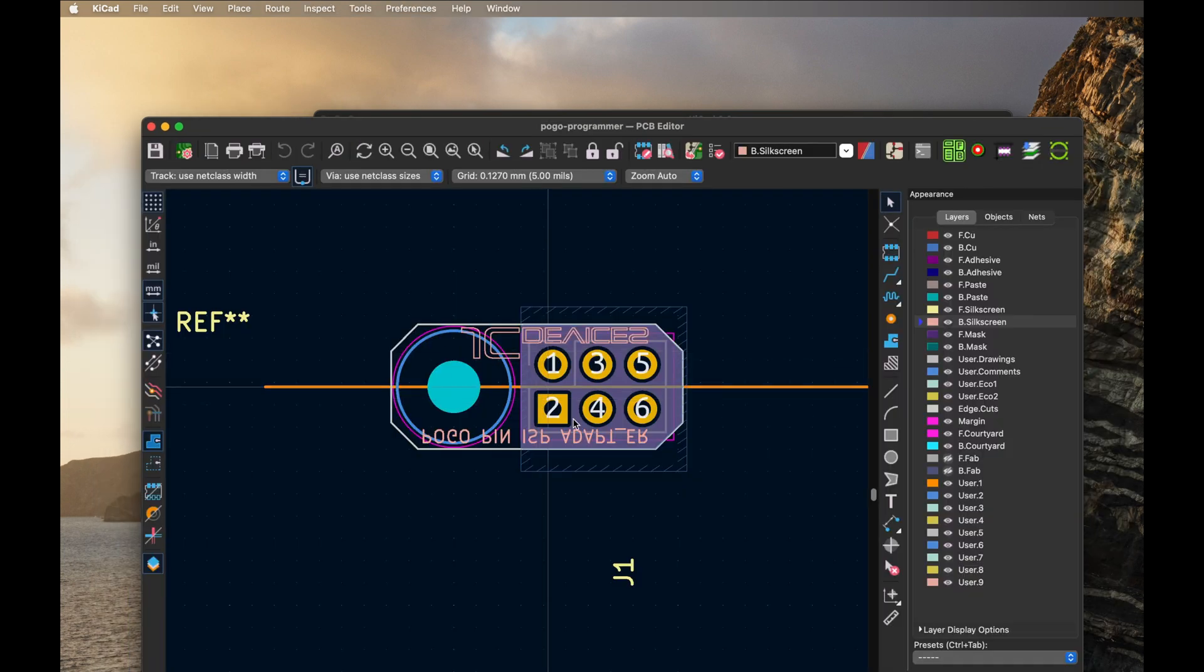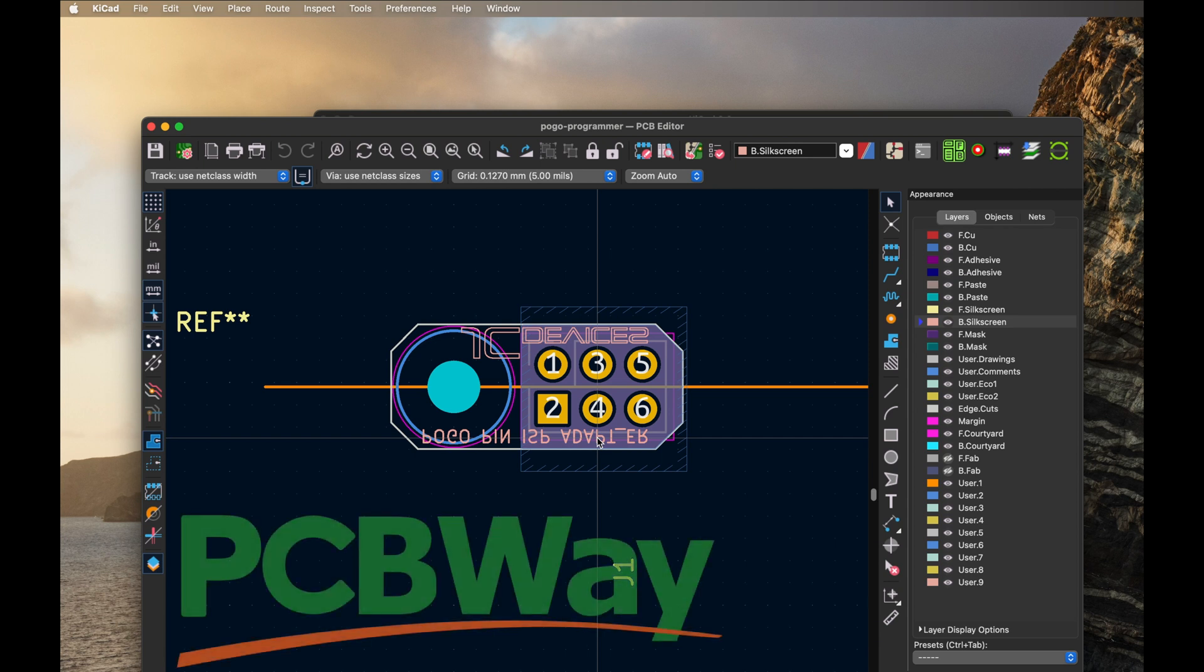Even though the circuit board is fairly small, PCB Way did a great job on this. They actually made the PCBs and they're a sponsor for this video, so thanks so much to them.